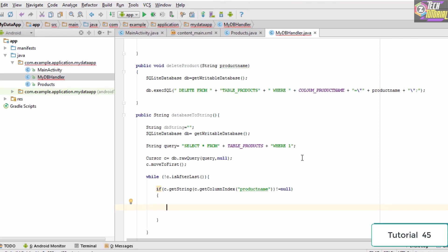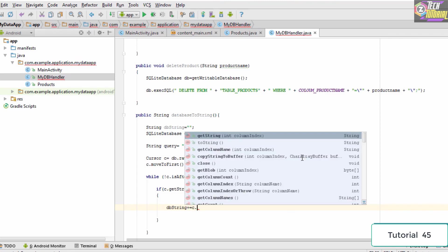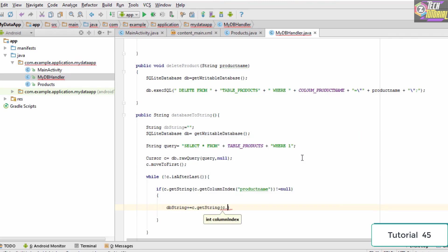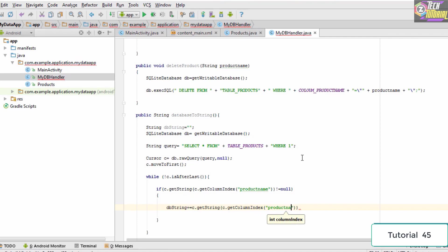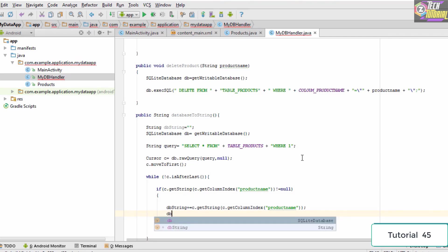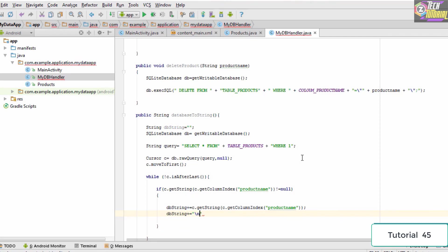Inside the if block, we print out the result from the database: dbString plus-equals c.getString(c.getColumnIndex("product_name")). The plus-equals means it will append the current string to previously retrieved strings. Then we add a line break: dbString plus-equals "\n", where \n stands for a new line.